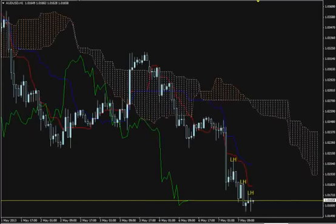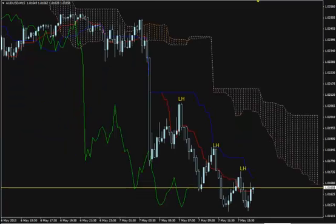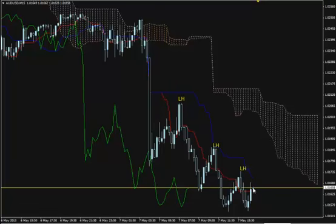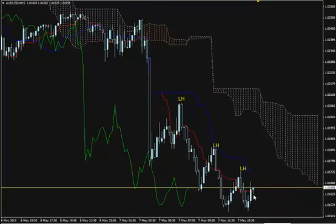We have 100% bearish market sentiment on the H1 chart as well, where we are going to monitor our trade. Just wait and see how this candlestick closes. After this candlestick closes, you enter short from the M15 chart. Let me have a look at the bigger picture.